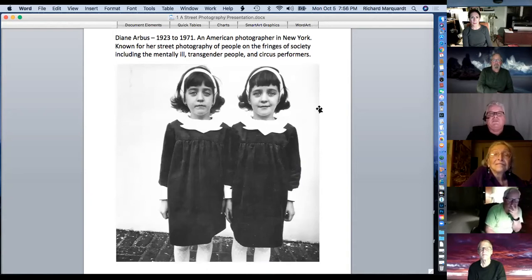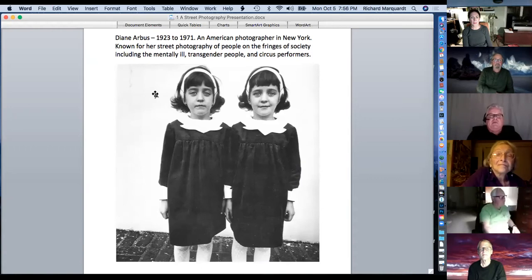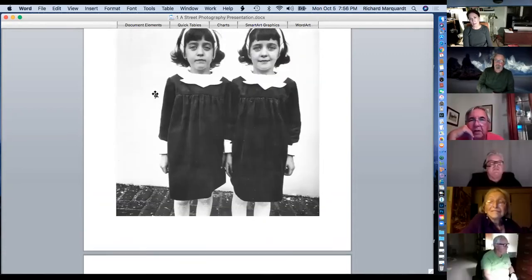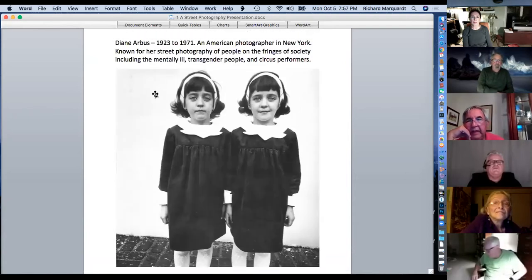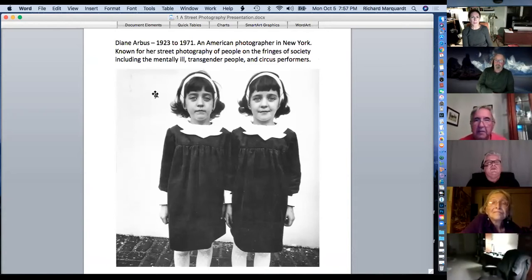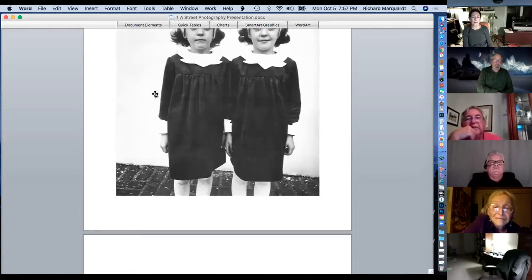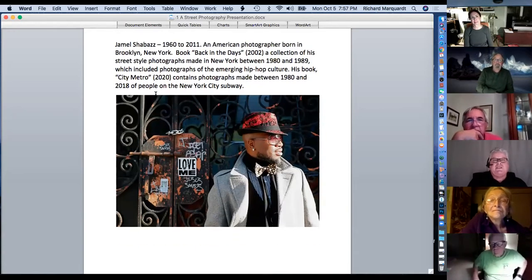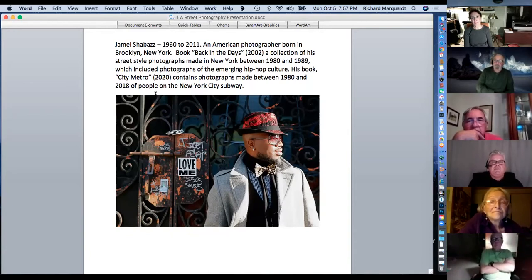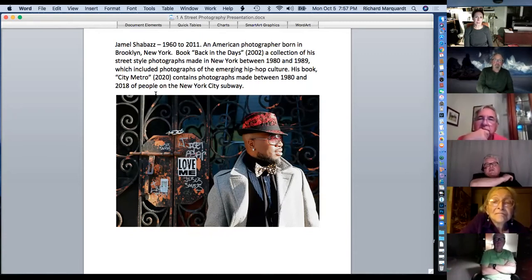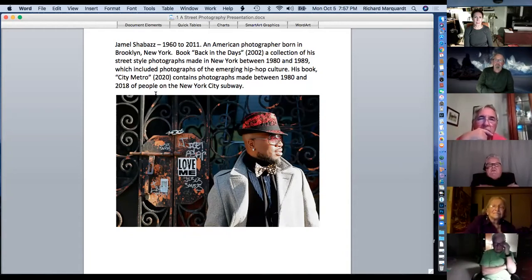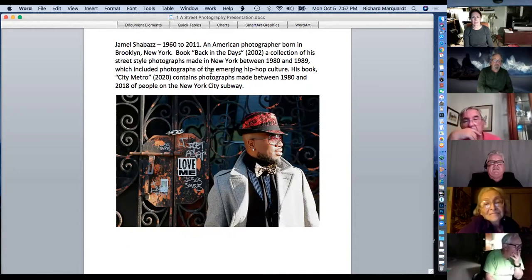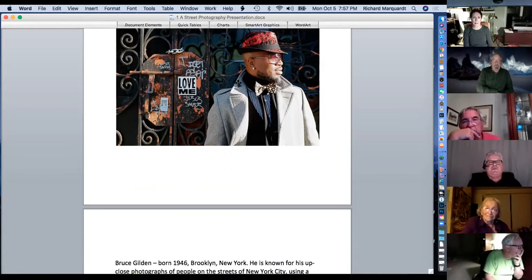Diane Arbus — technically pronounced 'Deanne' — did photos of the fringes of society: the mentally ill, transgender people, and circus performers. Jamal Shabazz from New York did a bunch of photographs on the New York City subways and is famous for documenting the emerging hip hop culture. He also did about ten years' worth of every gay pride parade in New York City, and there's a book of his photos of that as well.